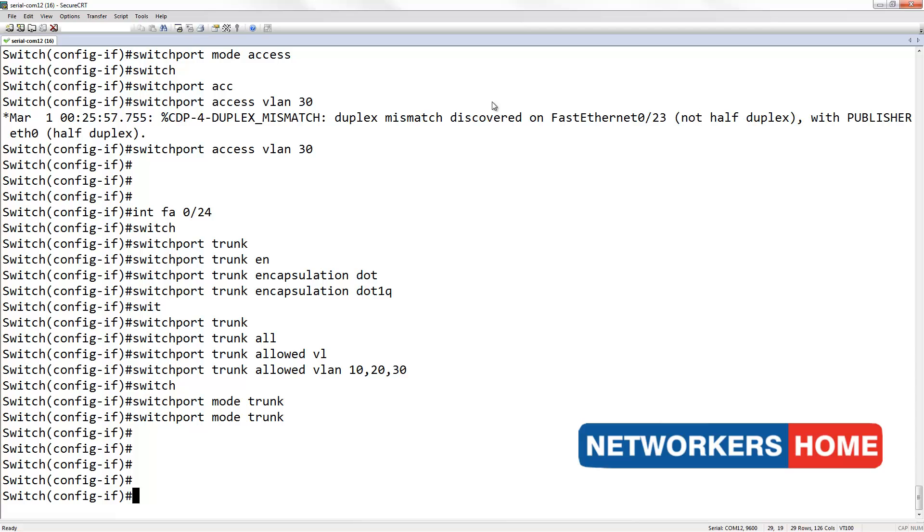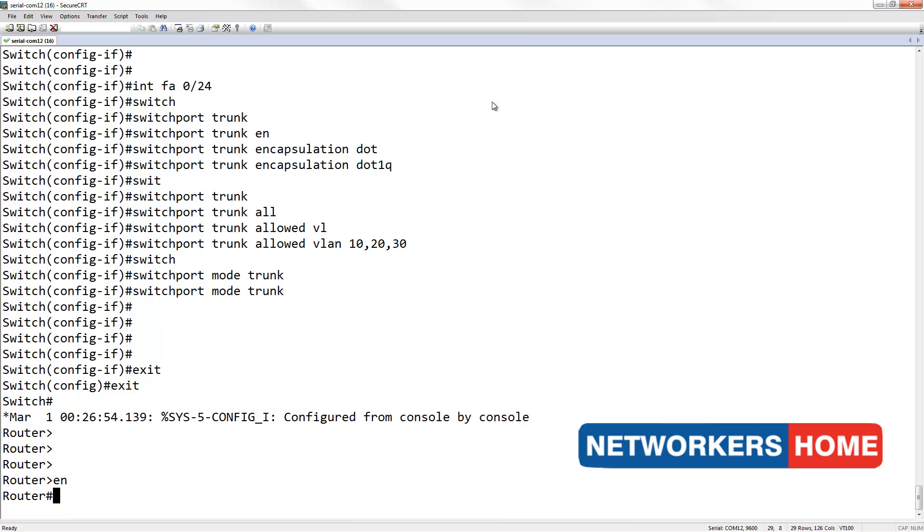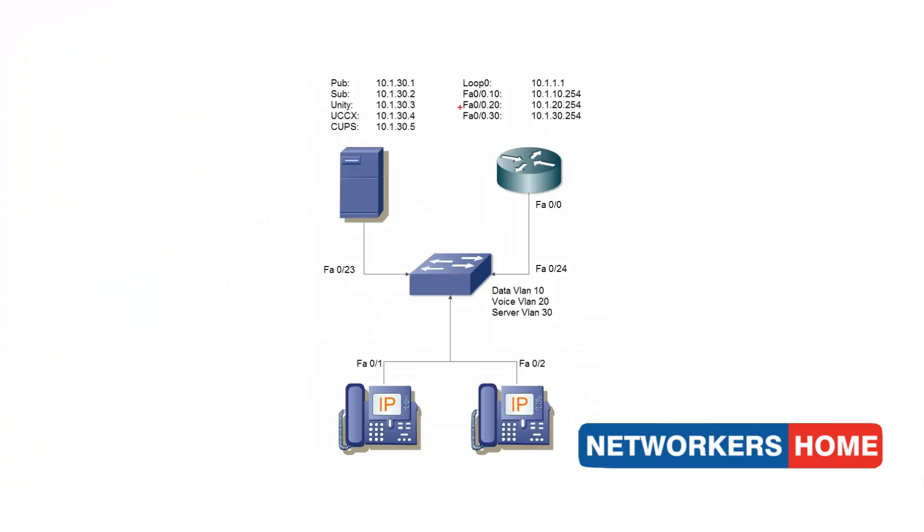Now, let's move on to the router's configuration. I am going to first configure my loopback, followed by all my sub-interfaces.